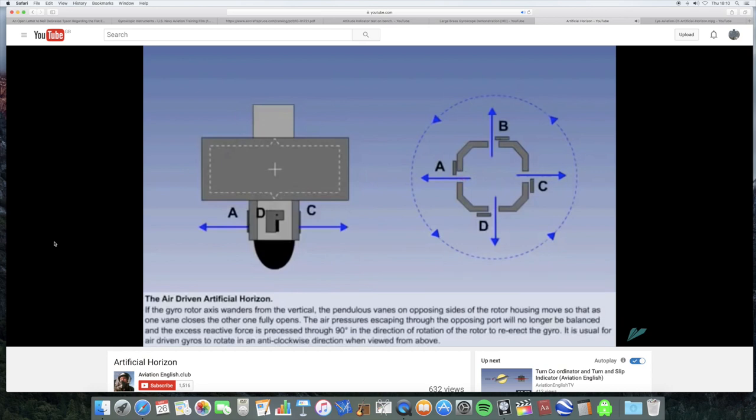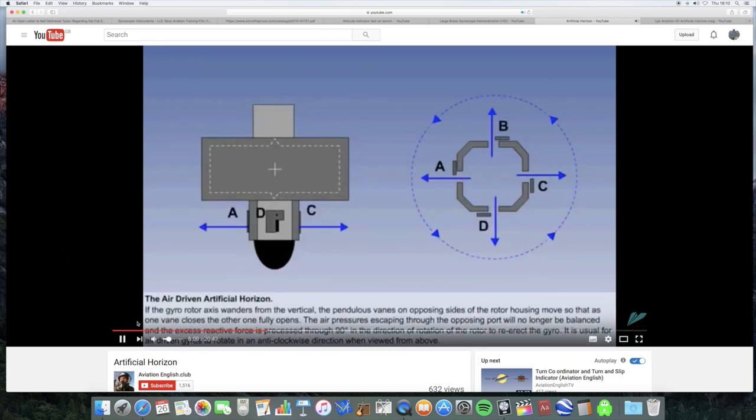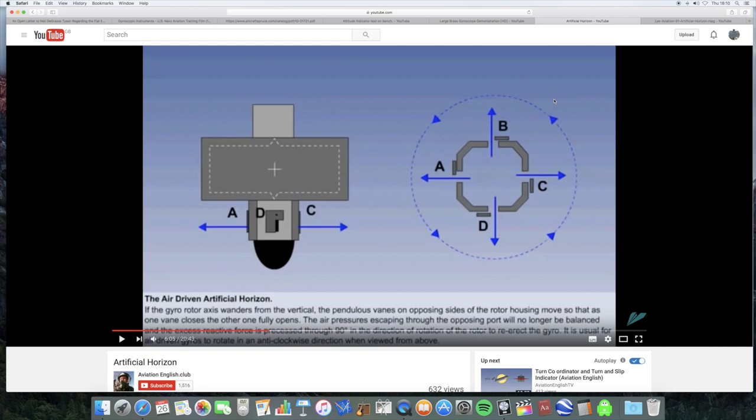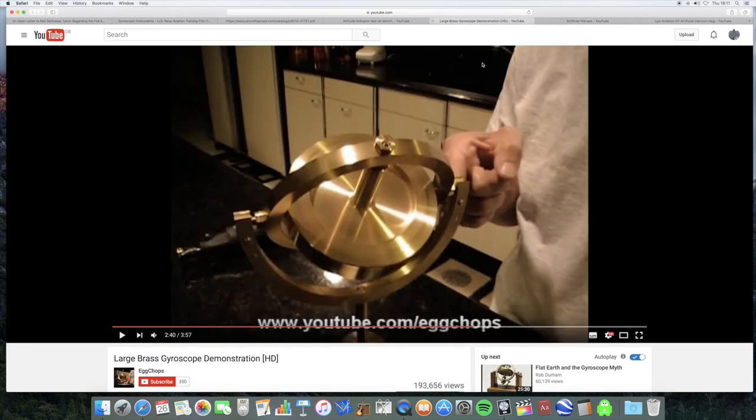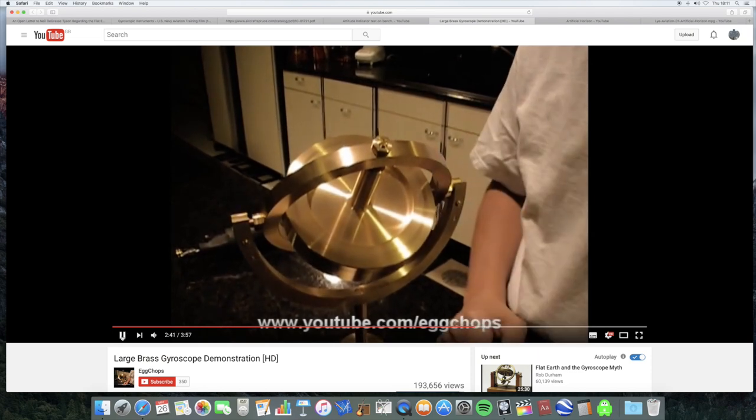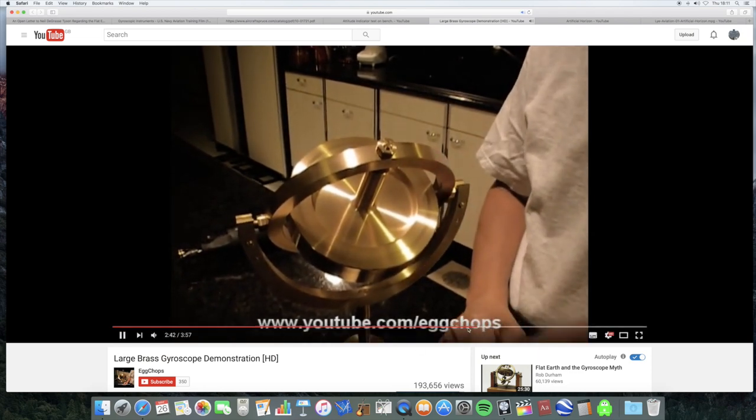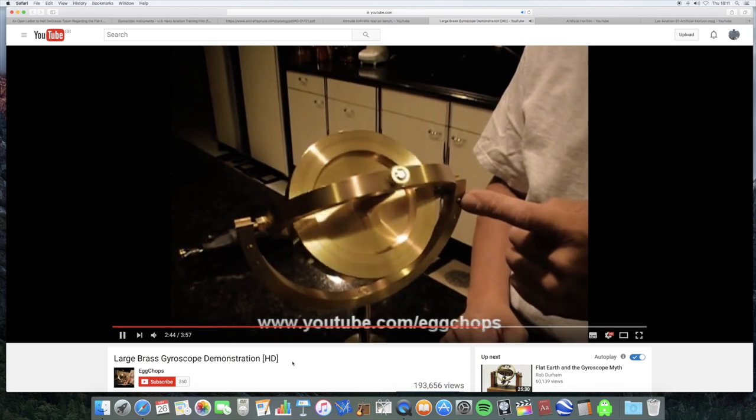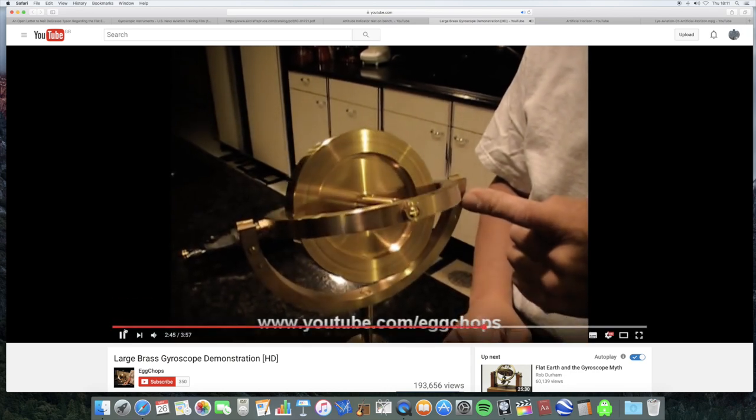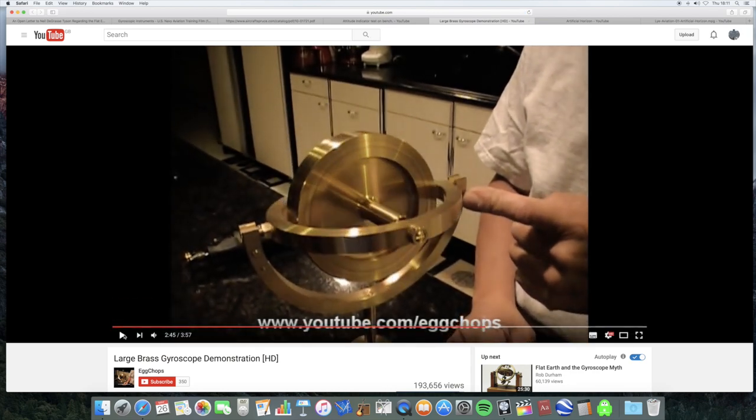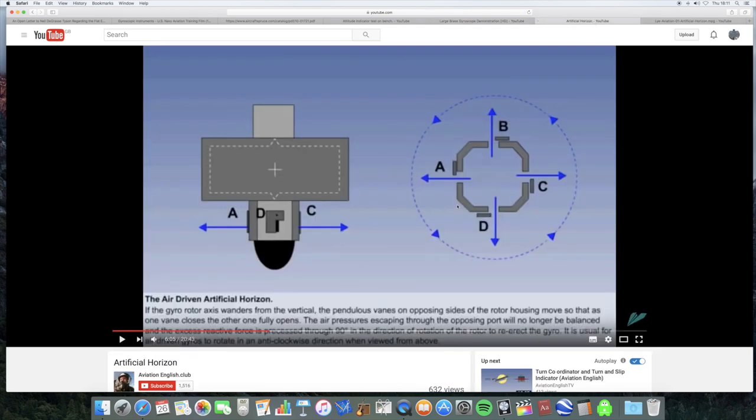The result is that the air pressure escaping through the opposing port D will no longer be balanced, and the excess reactive force is precessed through 90 degrees in the direction of rotation of the rotor to re-erect the gyro. Note, it is usual for air-driven gyros to rotate in an anti-clockwise direction when viewed from above. So this is basically explaining that if it goes to one side, there are these pendulous veins, and I'll show you what they actually look like. They close one air jet and make the other one open more. And when you apply a force, like this guy does here, it makes it turn at 90 degrees.